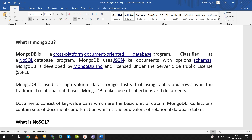We previously discussed RDBMS open source databases — what is MySQL, what is Postgres, and what is MariaDB. MongoDB is a NoSQL database, and it is totally different from RDBMS.